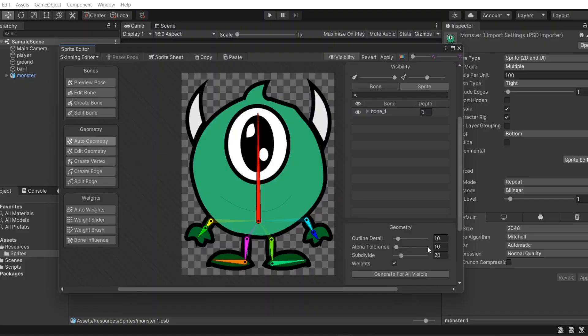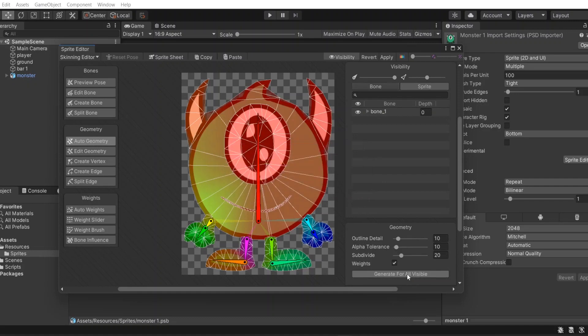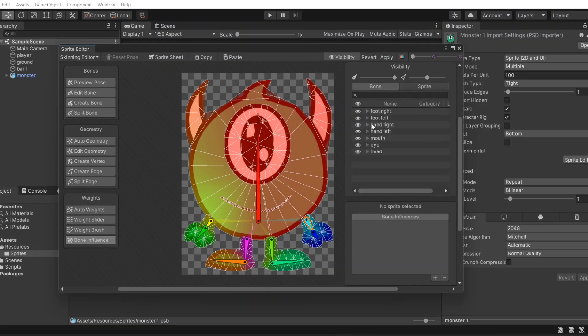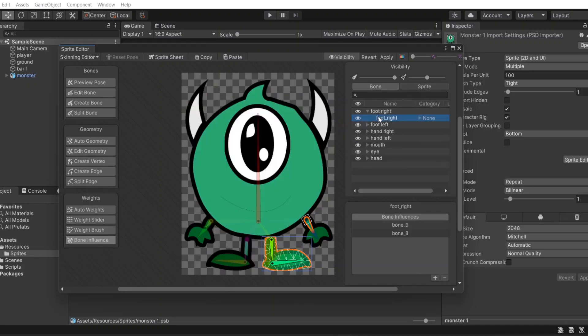Next, we create geometry for it. Just with bones attached with its weight in bone influence. You can add or remove bones from the sprite if it doesn't fit yours.